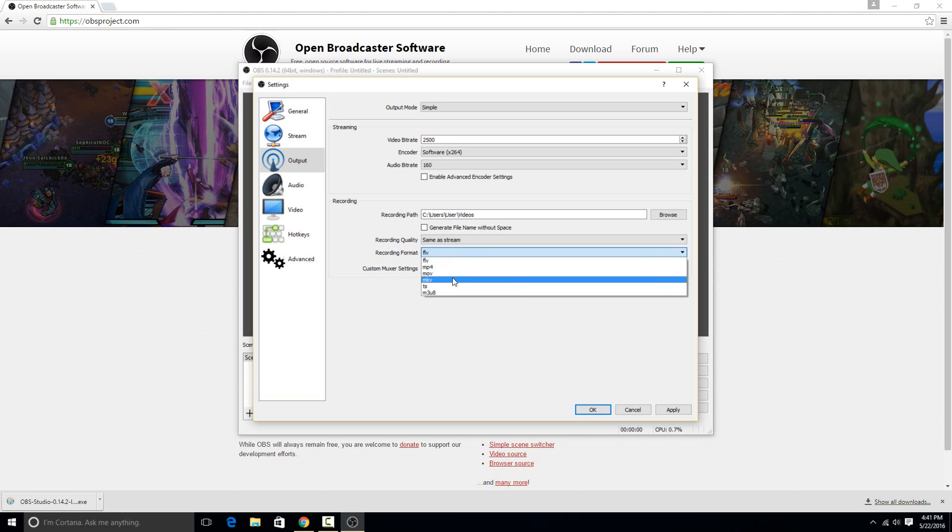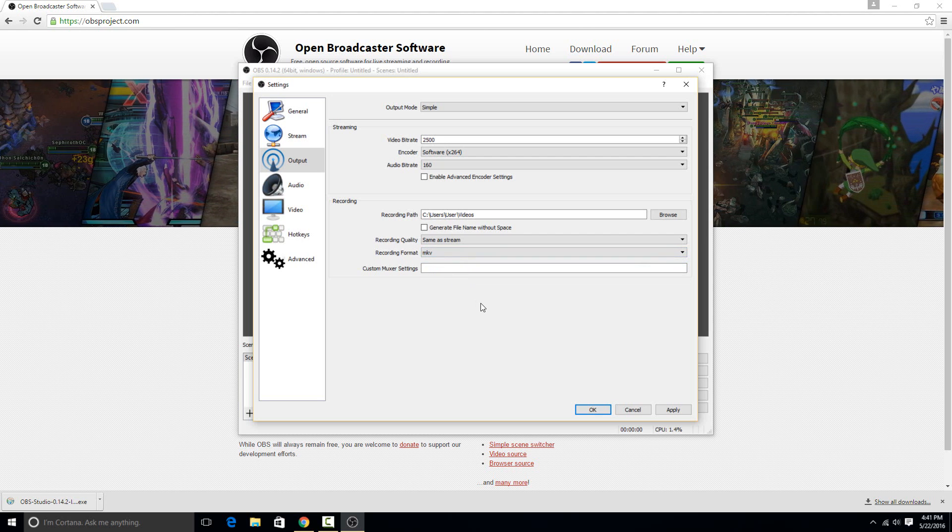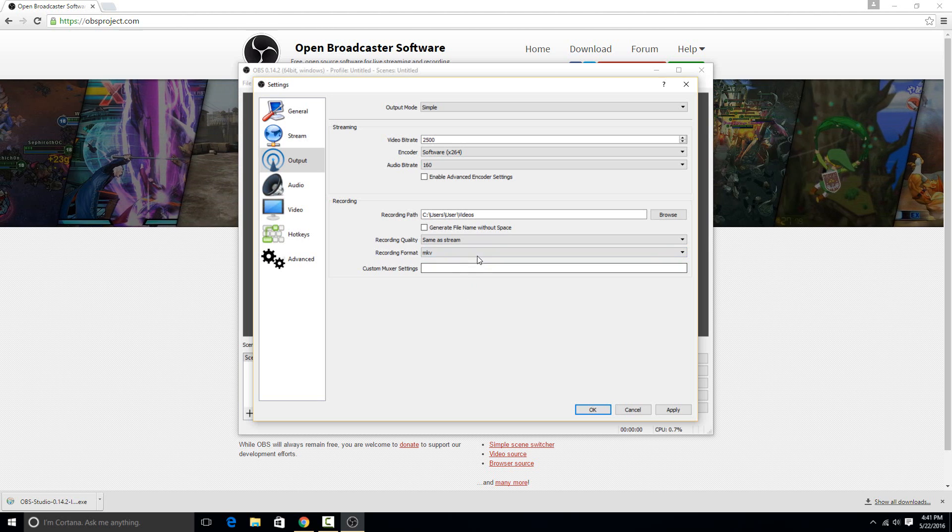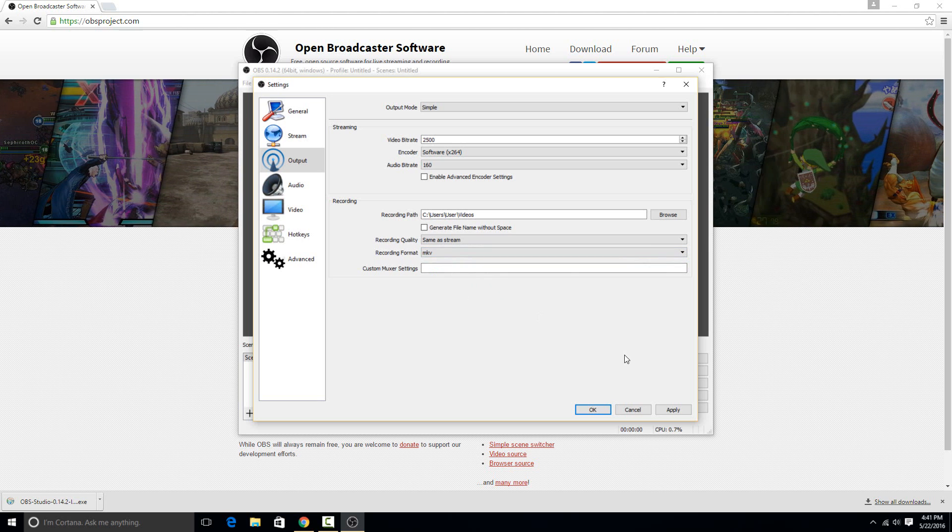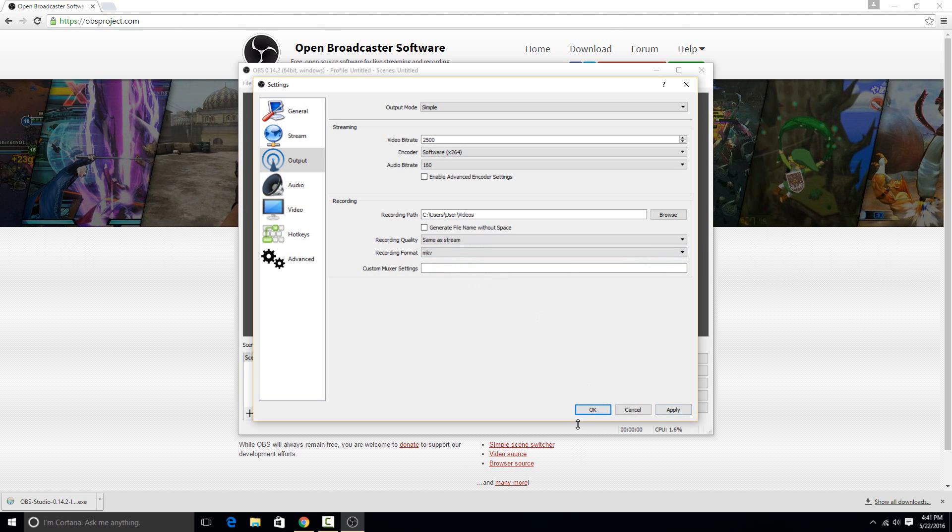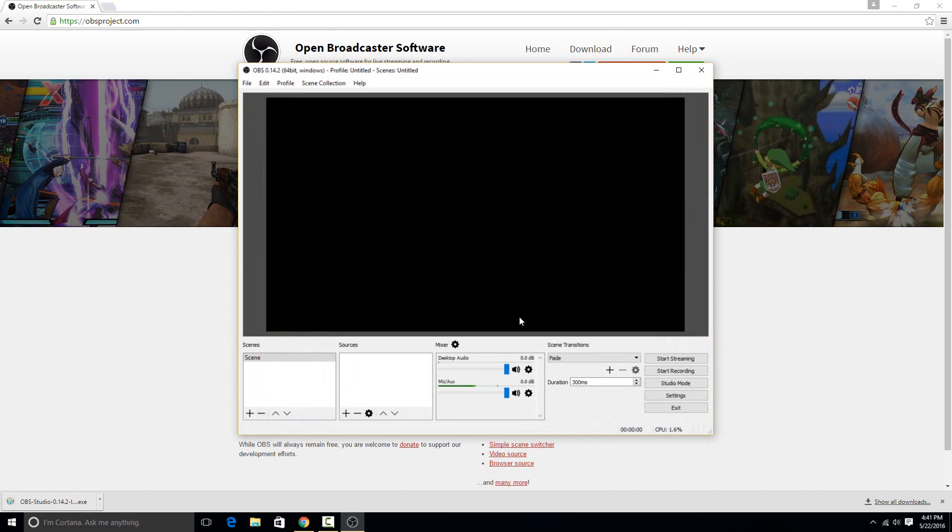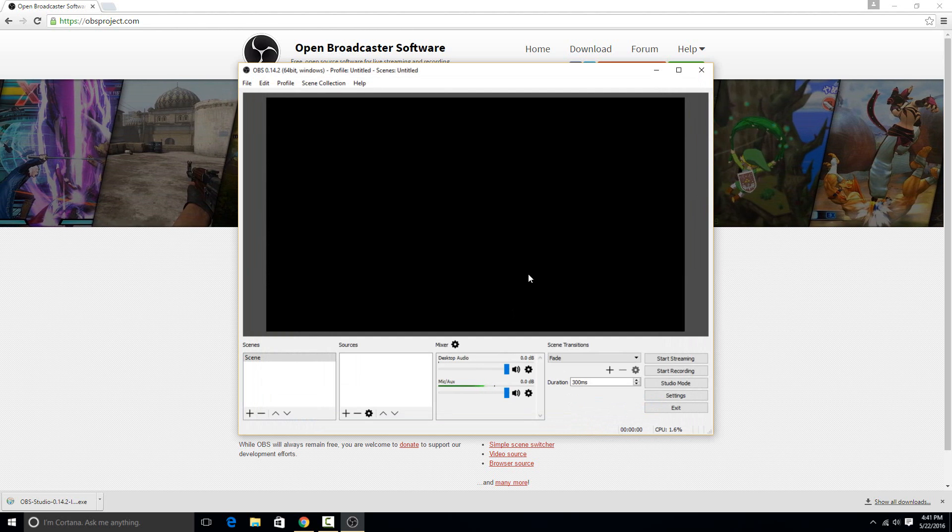But I like to set it as MKV just because it's what I've always used because I like to keep it kind of the same. So whatever you want to use there, you're welcome to use it. So after you've set up those two features, then those are the two most important.